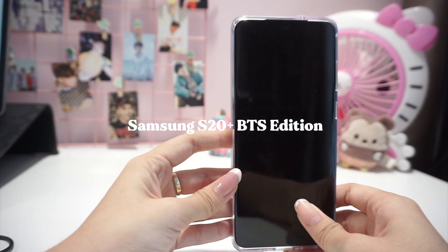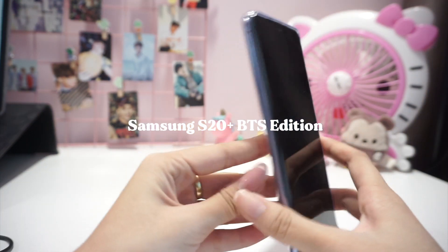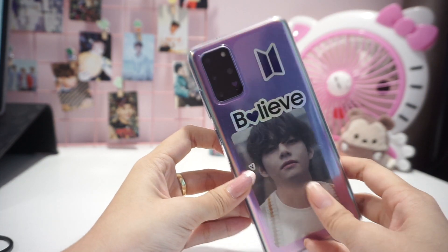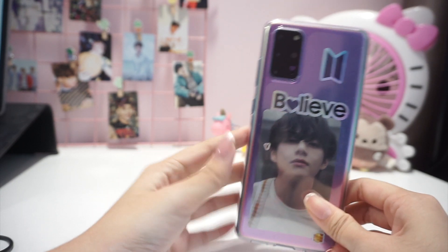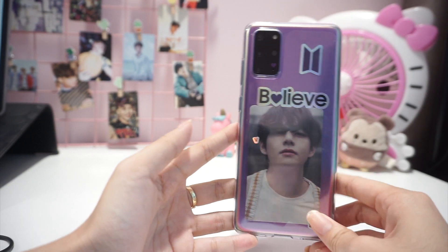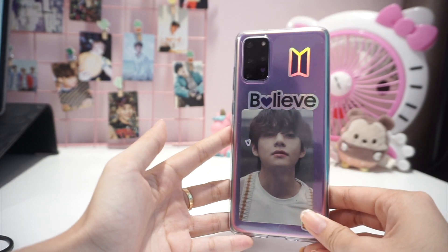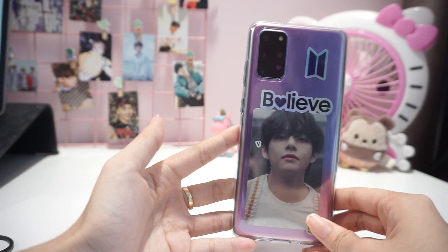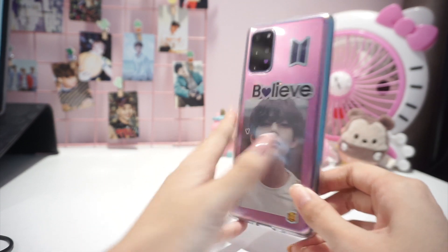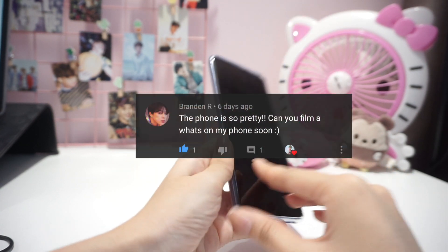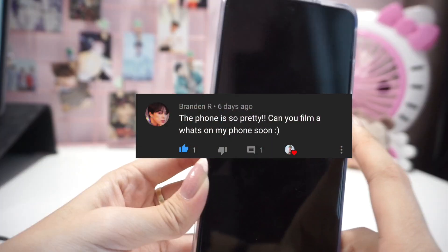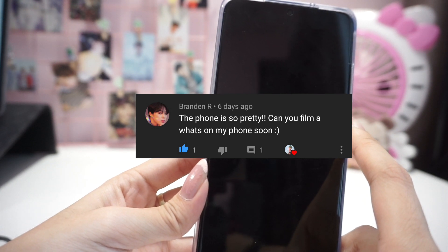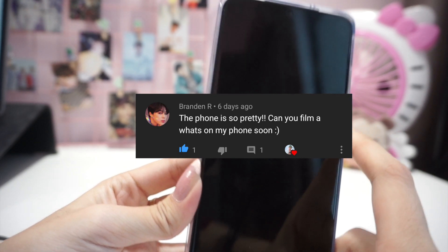Hello there everyone! Welcome to another new video! Today we're going to be doing what's on my phone, which was requested by one of the viewers, Brandon R., on the previous Samsung S20 Plus unboxing video.